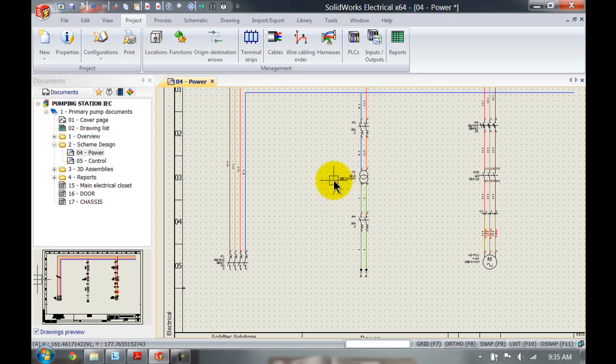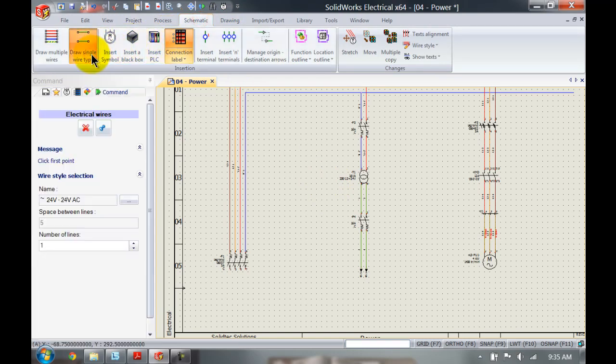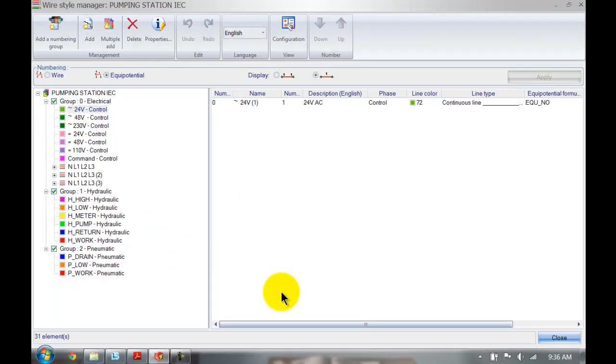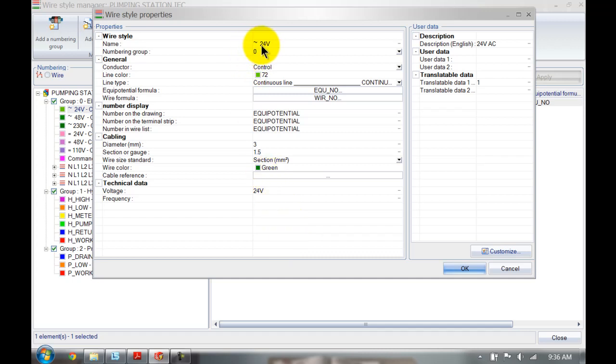So let's have a closer look at what information we have at the moment. If I would go to my schematic and go to my single line or my wire style manager, I can see that I've got my 24 volt AC control signal. If I double click that, this is the information that is currently assigned to the wire style. I can route this inside SOLIDWORKS 3D and it will give me the length, the description or the name, and that's about it.